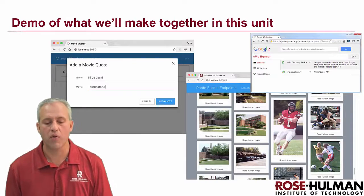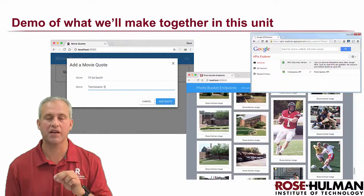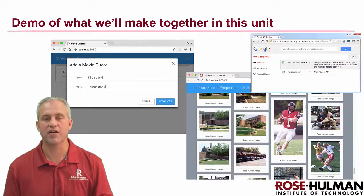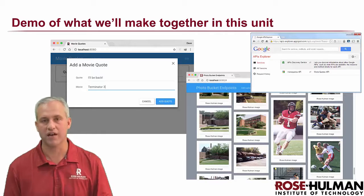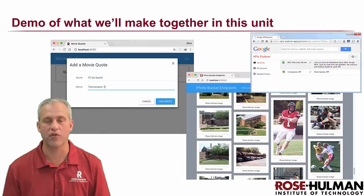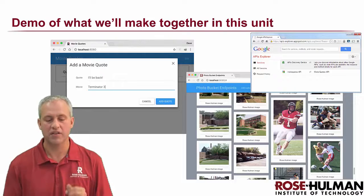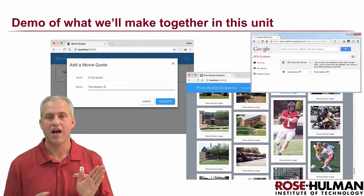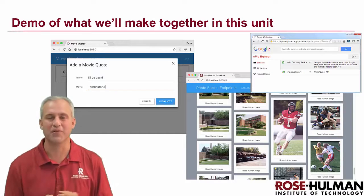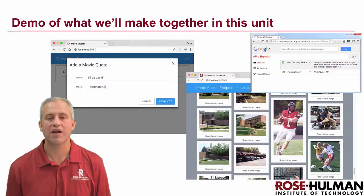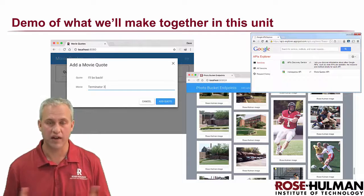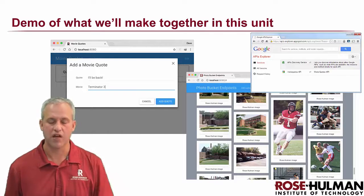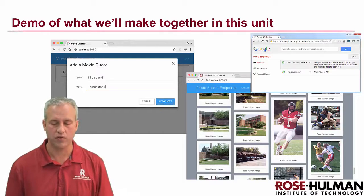So let's talk about what we're going to be making. We're going to be making movie quotes and a photo bucket. I know you've seen movie quotes a ton of times — maybe photo bucket was called WeatherPix before. These are data models you know pretty well. I use movie quotes whenever I just don't care what the object is; I want to focus on something different.